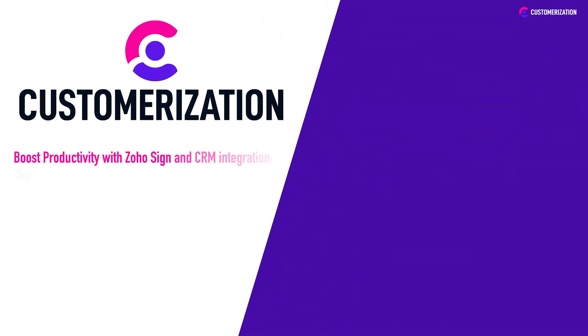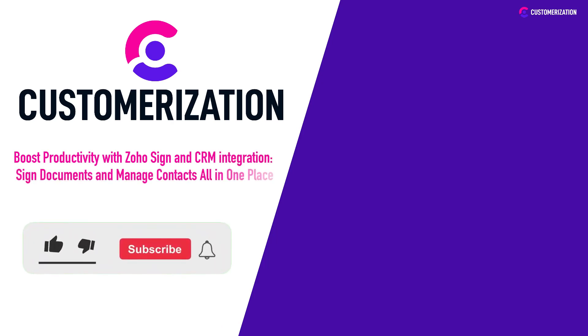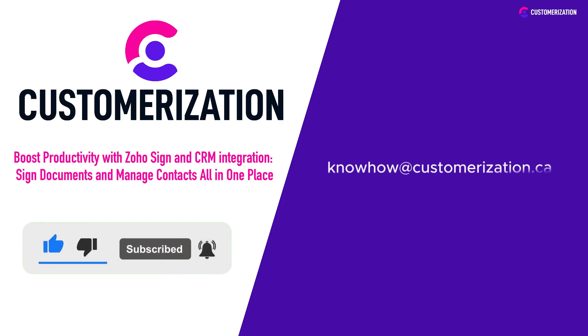Ready to supercharge your productivity? Don't forget to hit that like button, subscribe for more game-changing tips, and shoot us a message at knowhowatcustomerization.ca to take your productivity game to the next level. Stay productive, stay ahead!